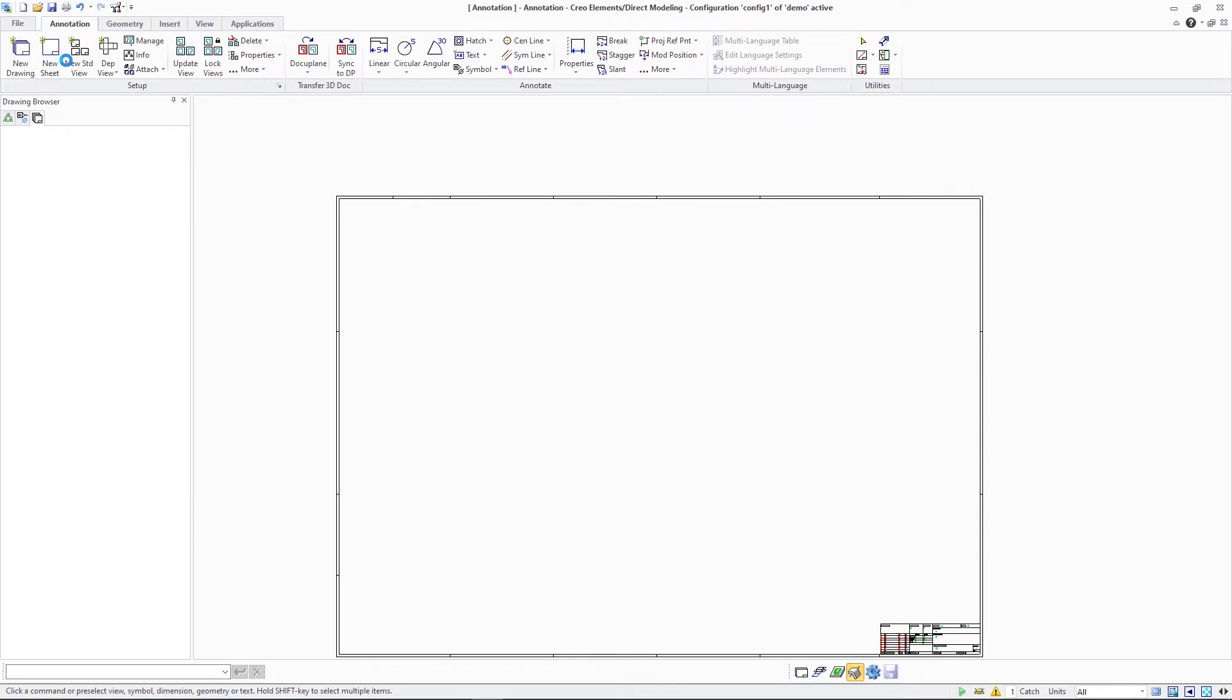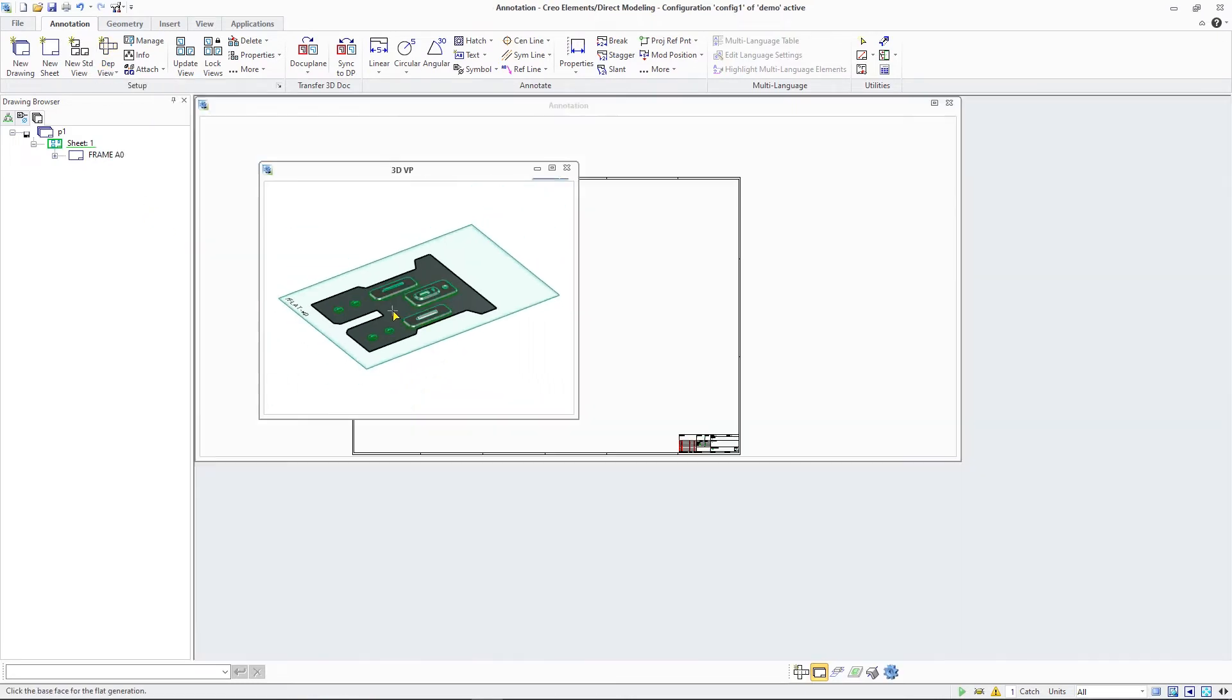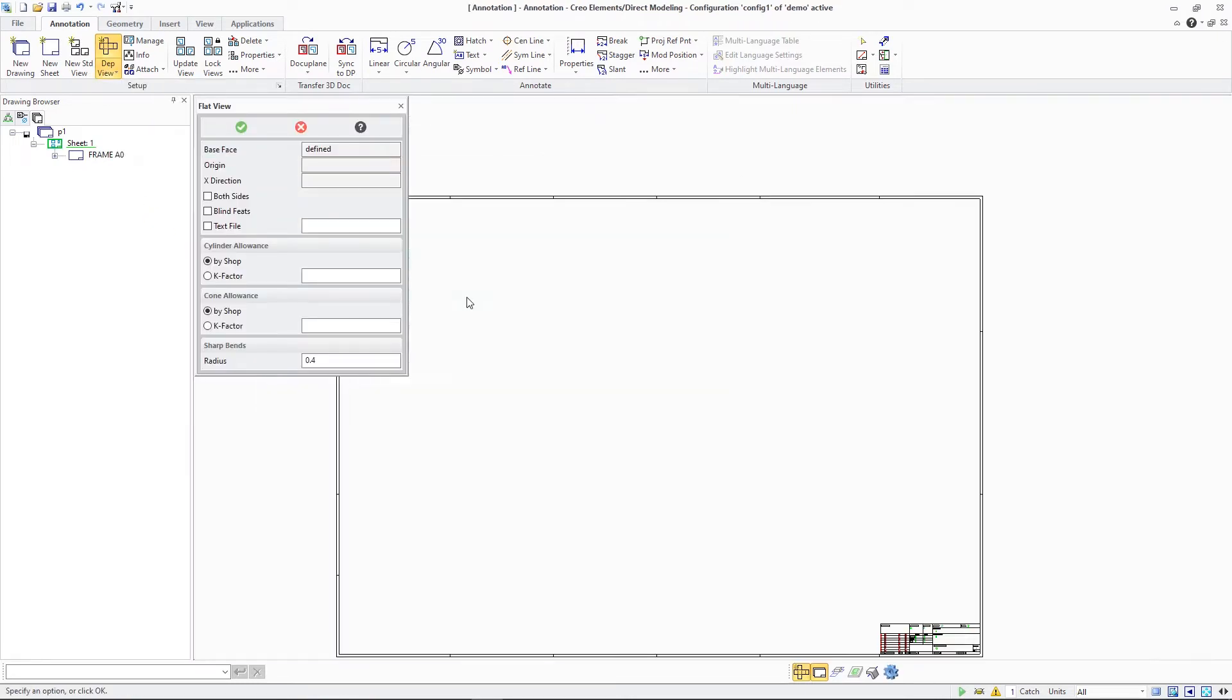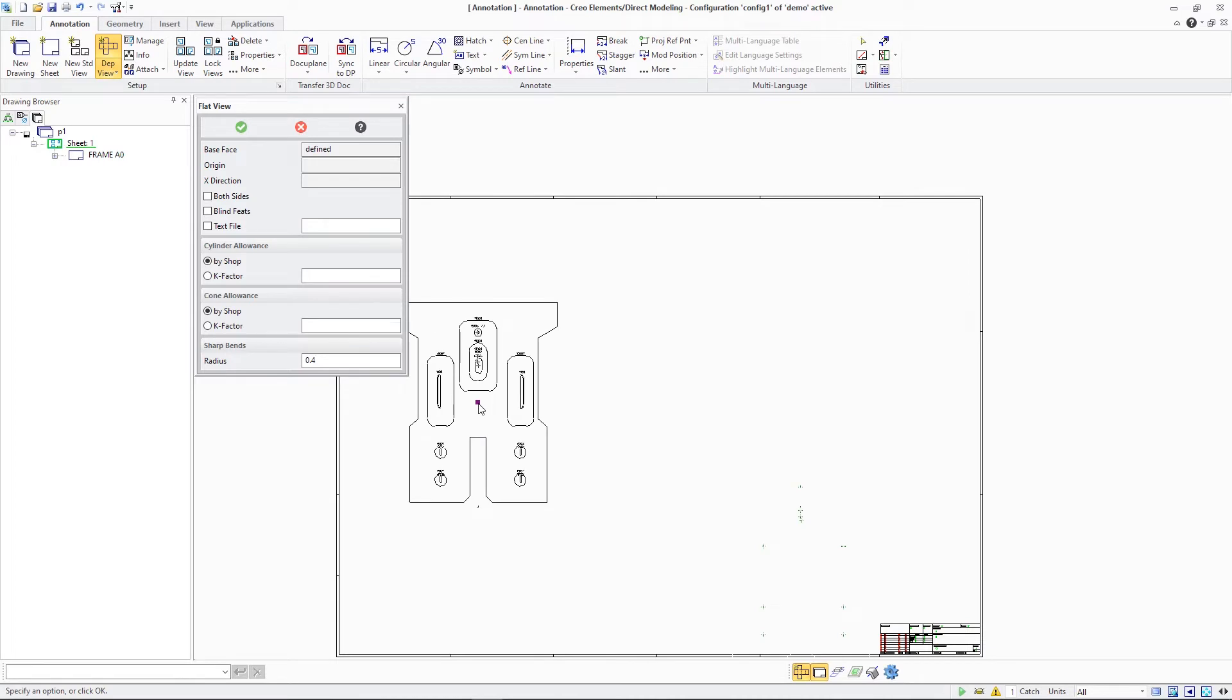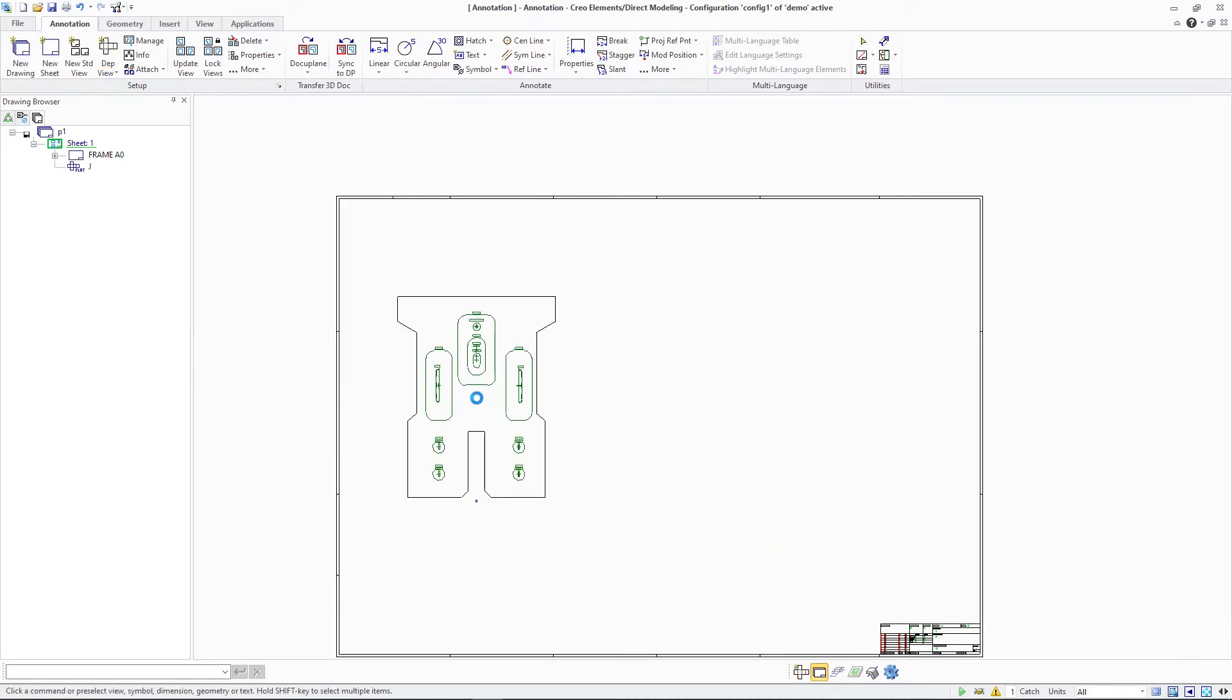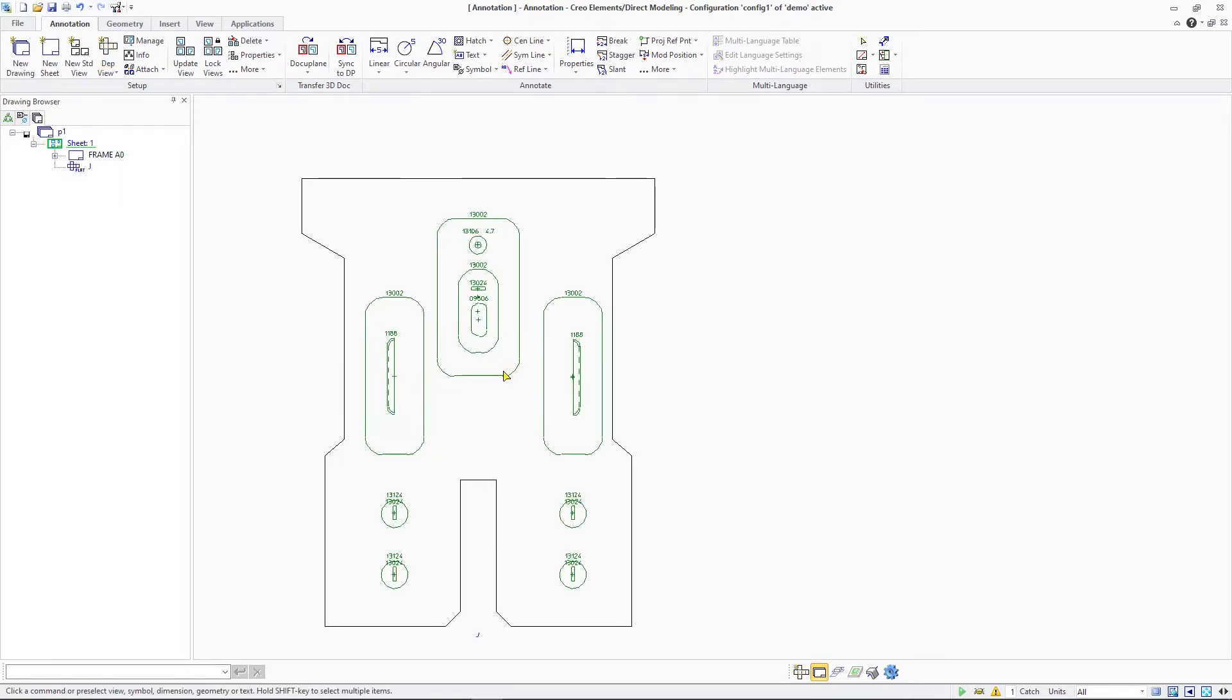Also, flat views in annotation are improved for multi-level features. As illustrated in the video, the view shows the expected 2D entities along with the designators of base level and higher level features.